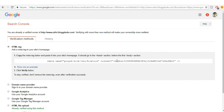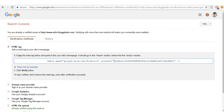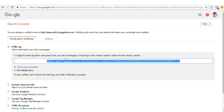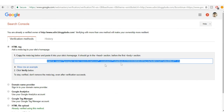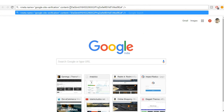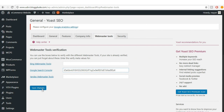Click on the first option: HTML Tag, the easiest one. You'll see something like 'content=' followed by a code in quotation marks. Copy that code — you may need to paste everything into a new tab first to isolate just the portion inside the quotation marks. Copy that portion.